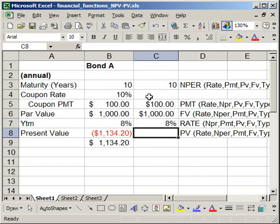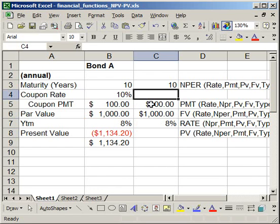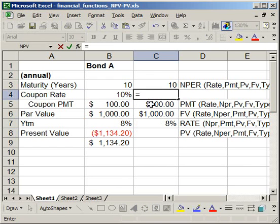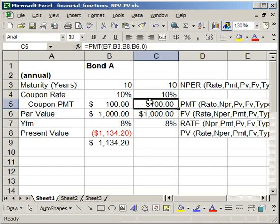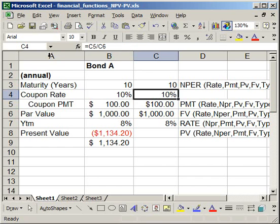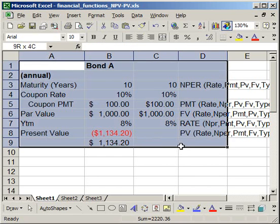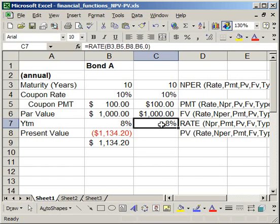Lastly, if you want to get the coupon rate, you have to have the coupon payment and the par value first. Simply equals the payment divided by the par value, and hit enter. But in order to get the payment in the first place, you have to know the rate. If the payment is given to you, that's how you can find the coupon rate. That's how you can use these Excel functions to figure out information about a bond.